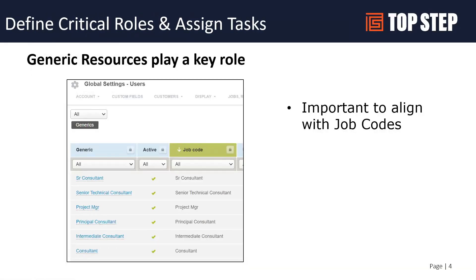When we talk about a resource plan overall, the first thing we discuss with customers is how to define a list of generic resources to use in that process. Generic resources are a key ingredient to a successful resource management plan. One of the key elements of a generic resource is the ability to align them with a job code.